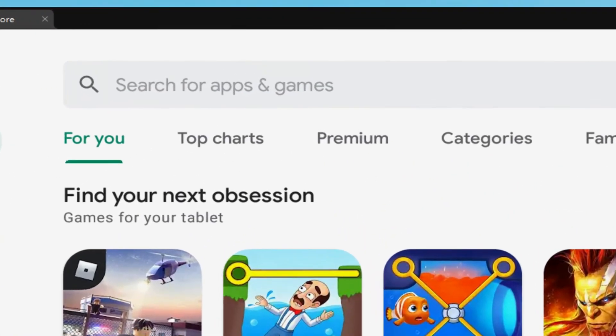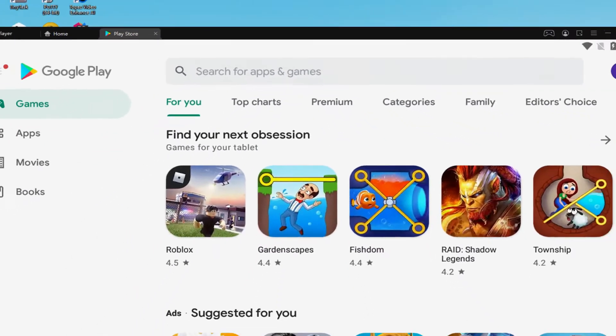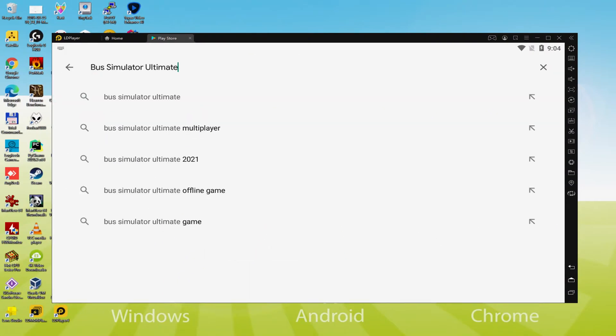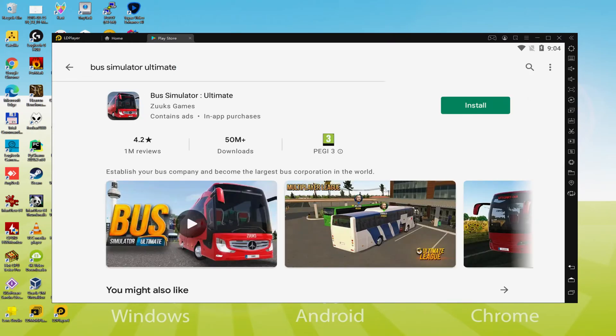What we will do now is go here to Search for Apps and Games, and we're going to search Bus Simulator Ultimate. There we have it, we can click on the first result. On this page we have the Android game. Let's click on the Install button that I'm showing now in green color.